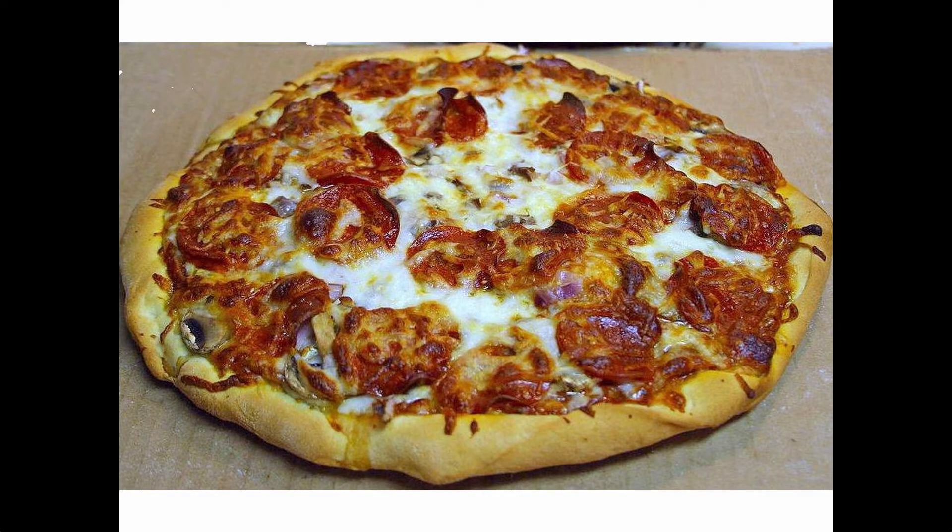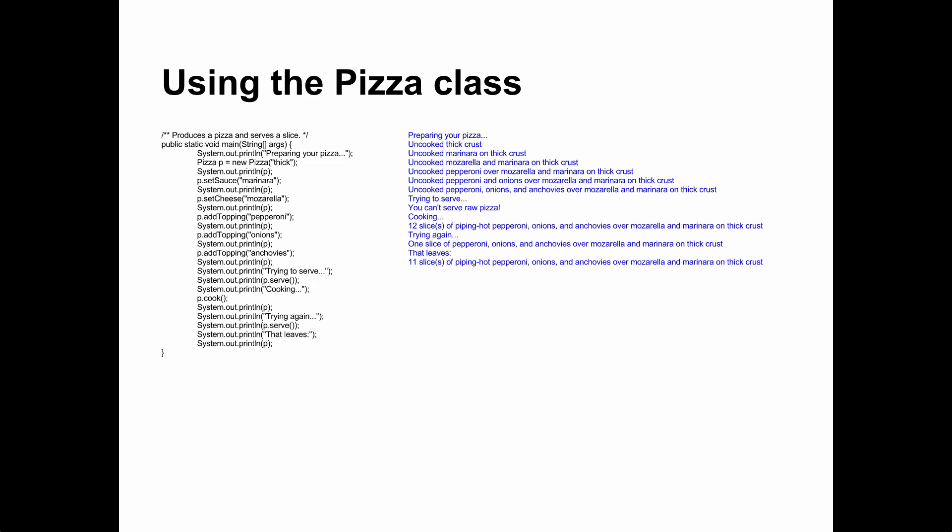Mmm, stock photography. A main method that uses the pizza class is shown on the left, its output on the right. The method creates an instance of the class and then calls various methods on it. Notice that every time we call a method, it either returns a value, modifies the pizza, or both.